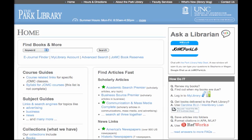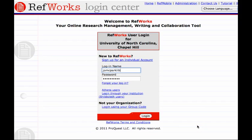Here's how to create an account in RefWorks. From the Park Library homepage, click on Use RefWorks, and click on Sign Up for an Individual Account.